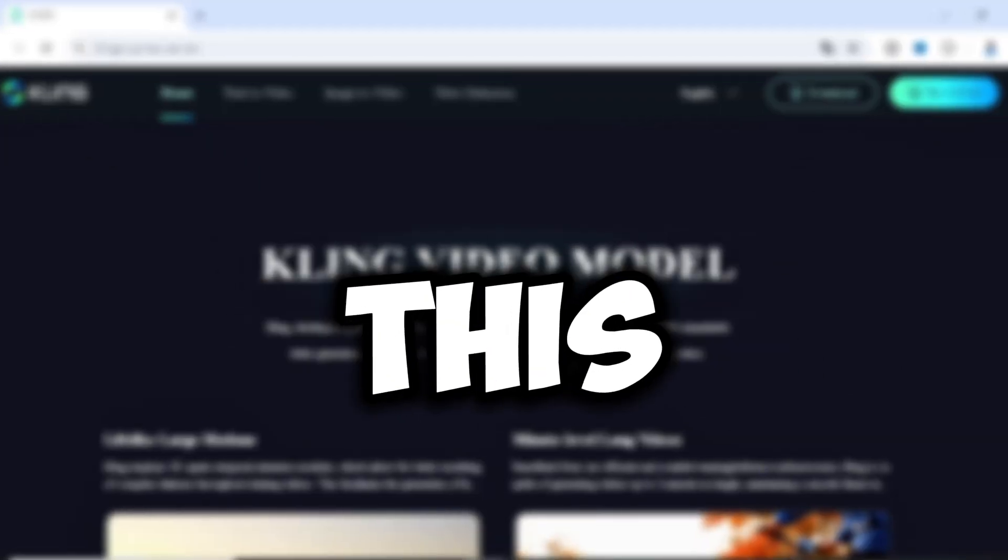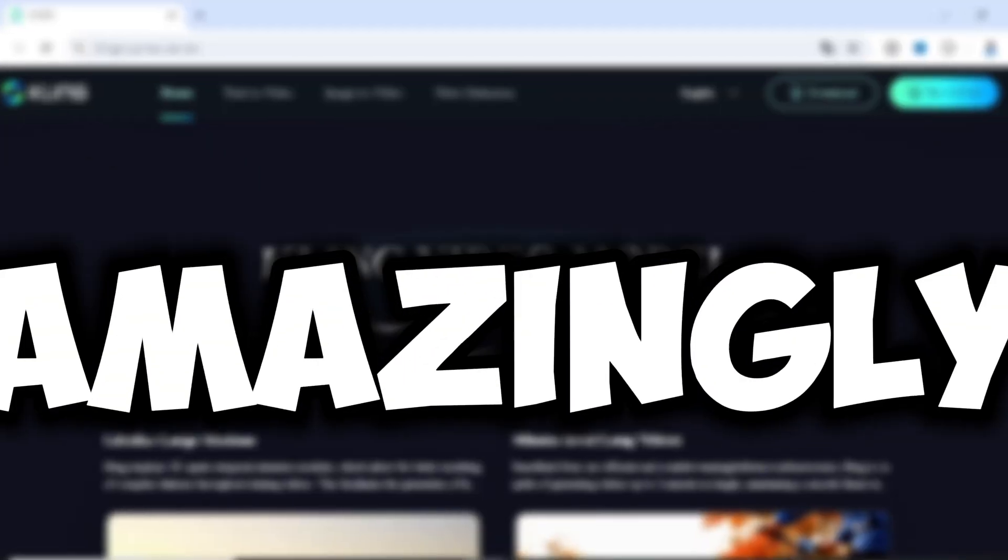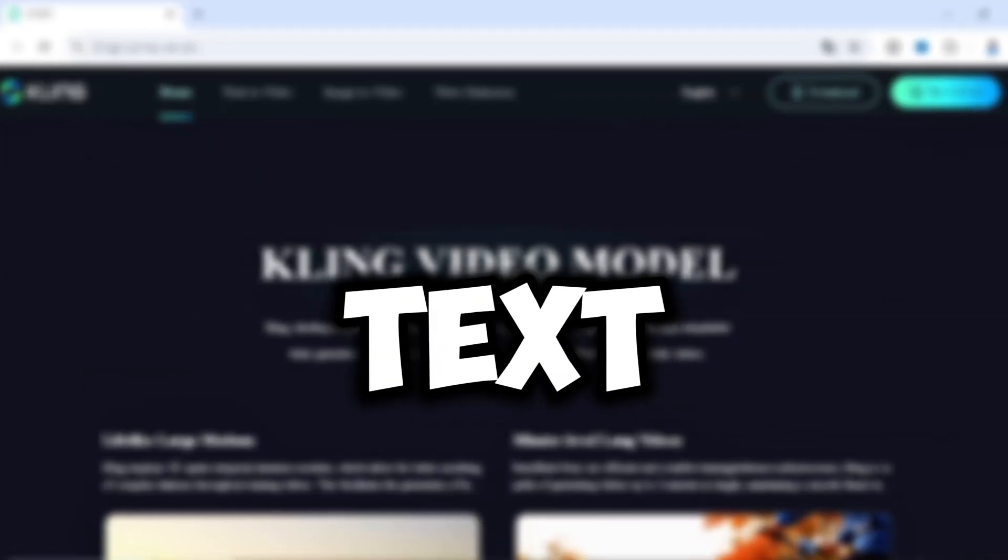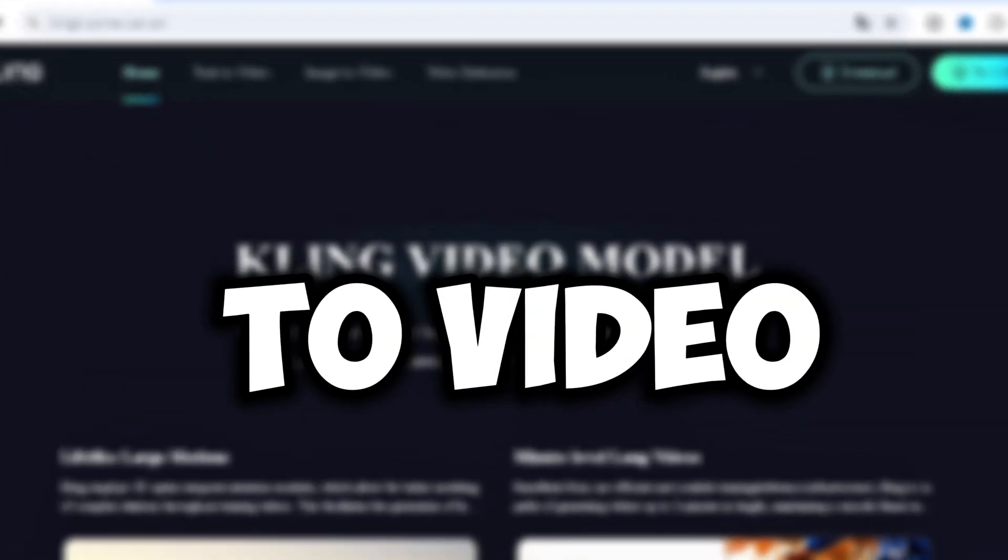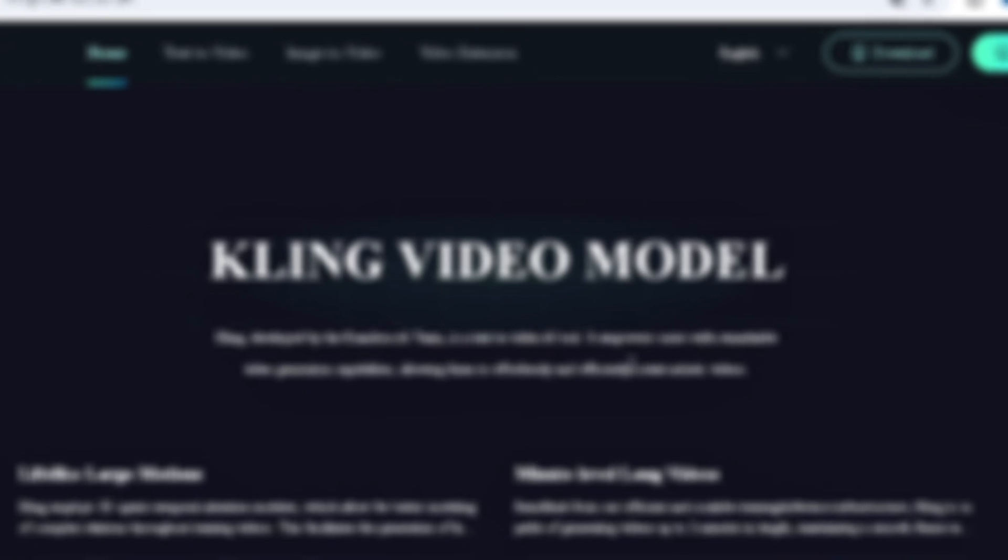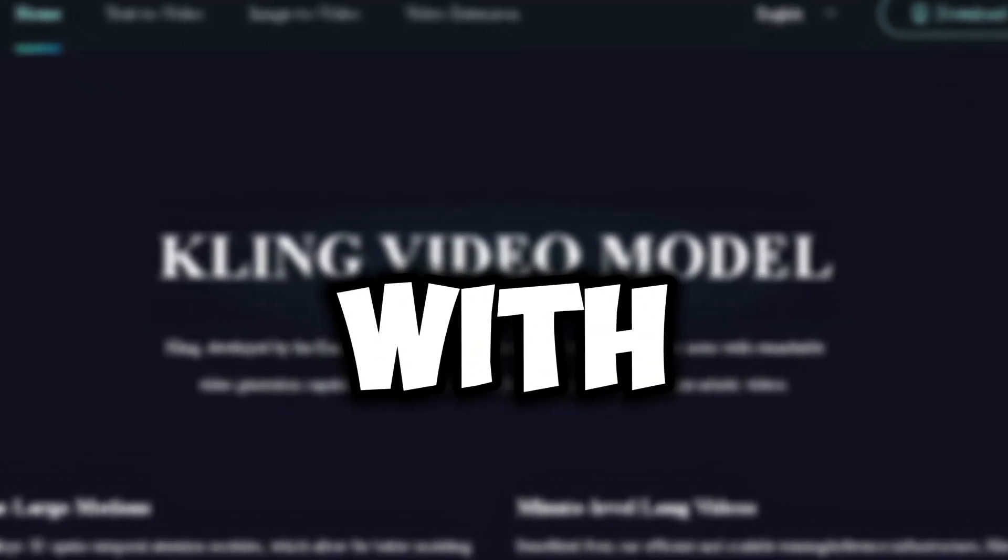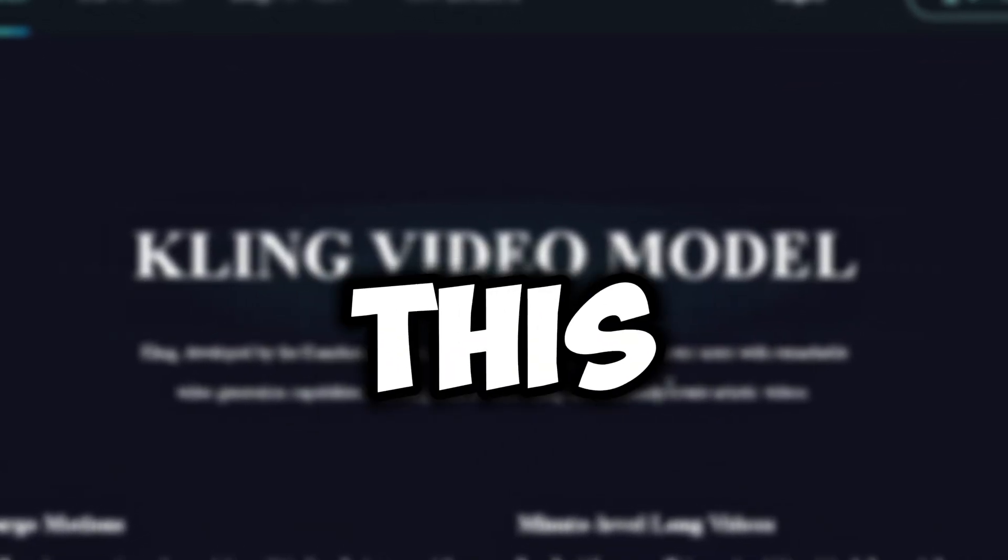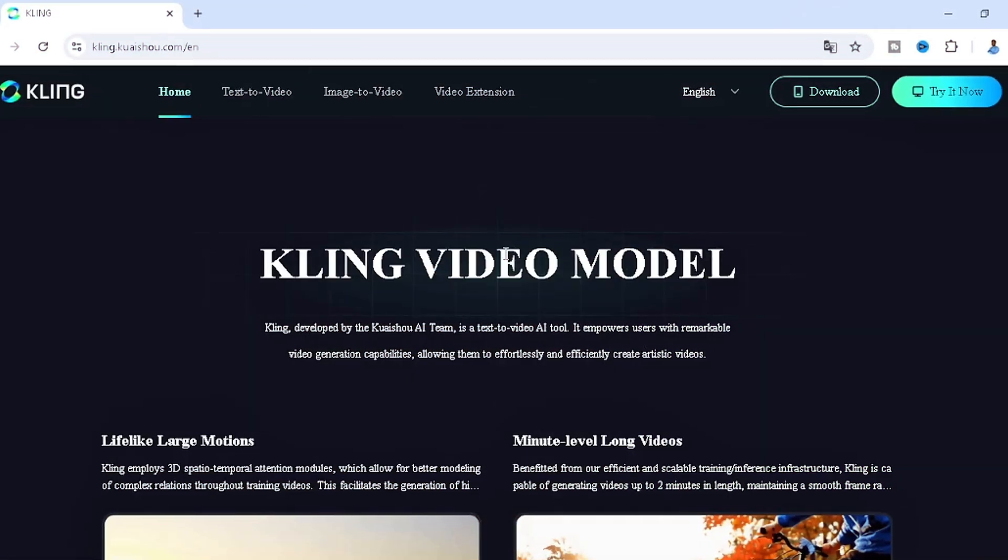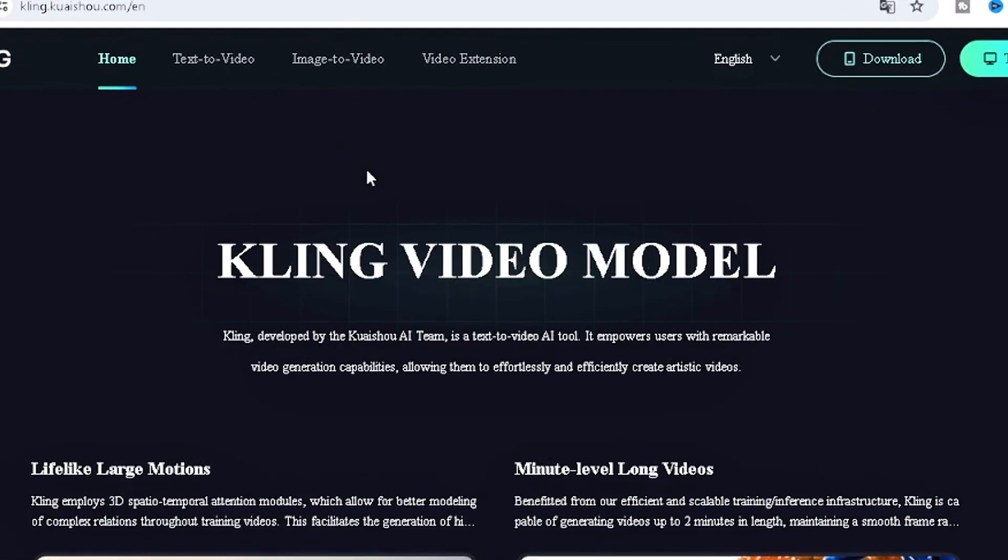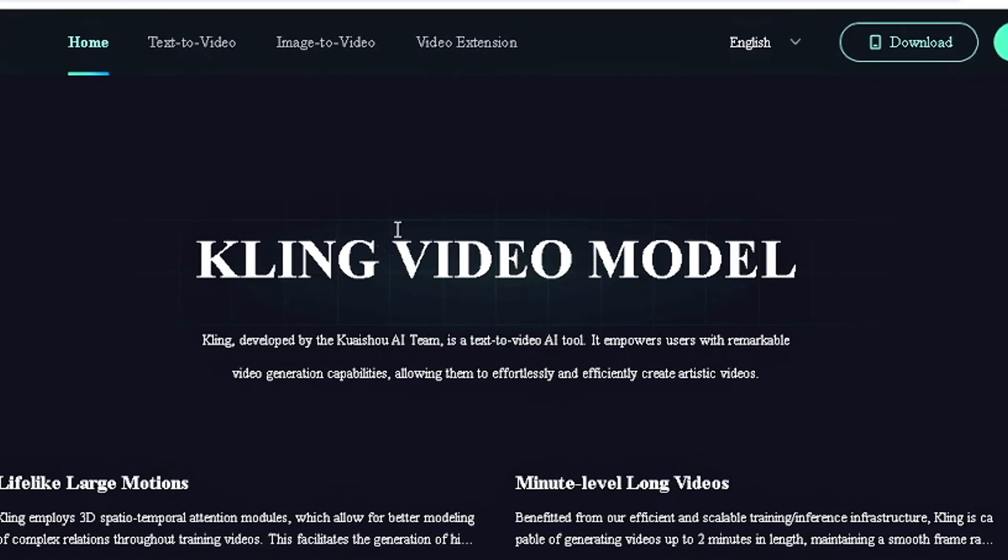I came across this amazingly created text-to-video AI tool and I just have to share it with you guys. This AI tool is none other than the just released Kling AI tool.